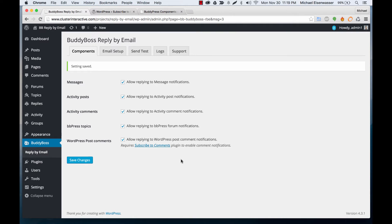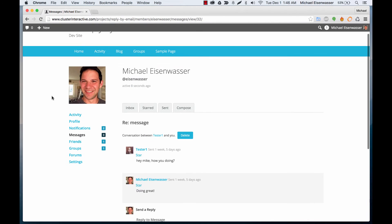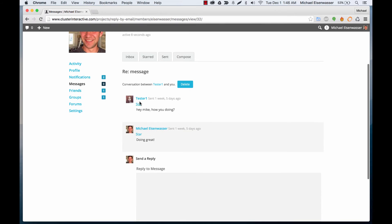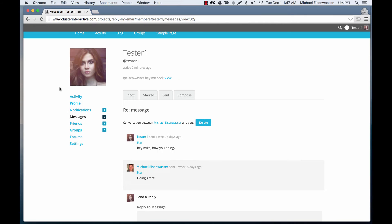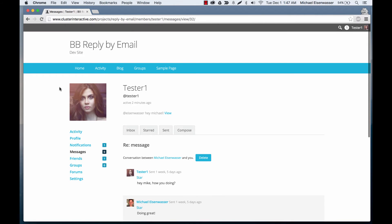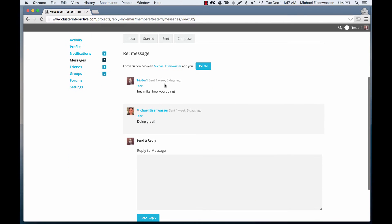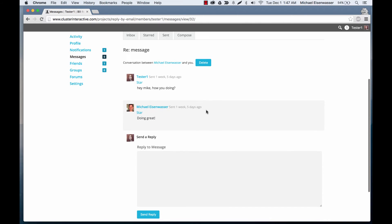So let's do a test run. Let's reply to a message and see what happens. Here we are looking at a message thread between myself and tester1. And now I'm logged in as tester1 and we can read the conversation again.